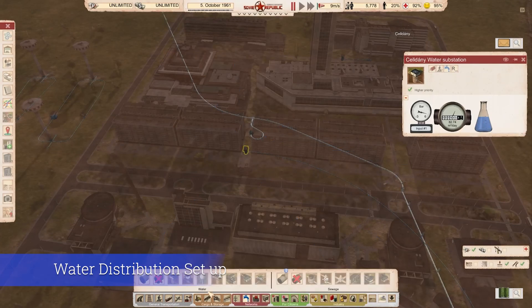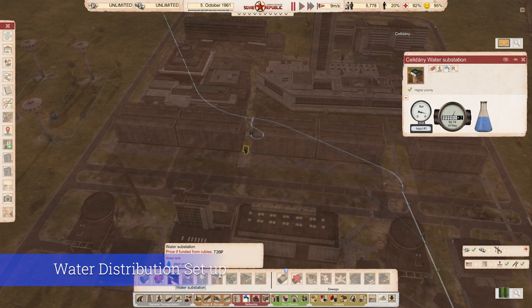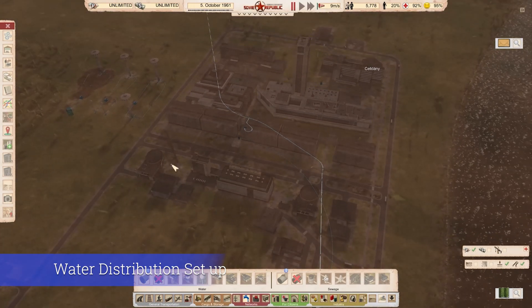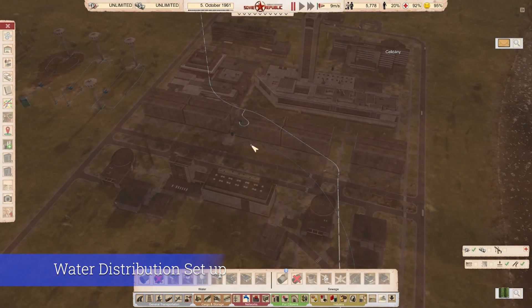These water substations have an internal capacity of 20 cubic meters, but what matters is how much you can flow to them. If you can flow 300 cubic meters, that's how much they'll support. If you only give them 10, they'll only support 10. So even in really big cities, one substation is plenty as long as you have enough flow.